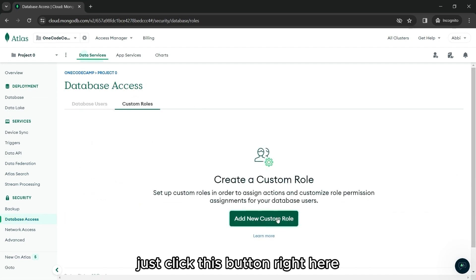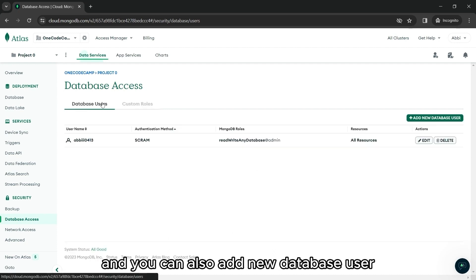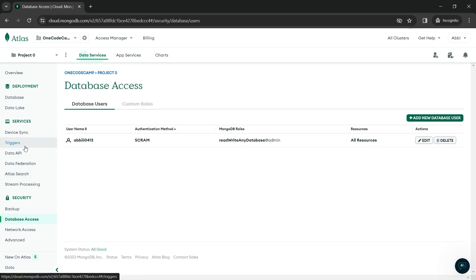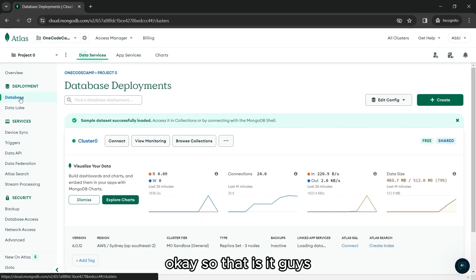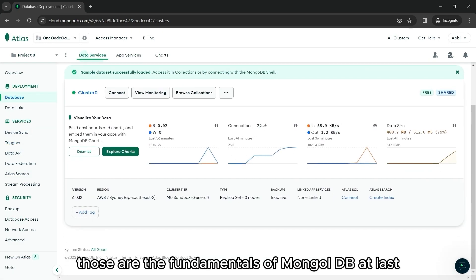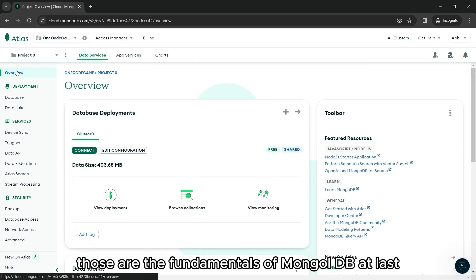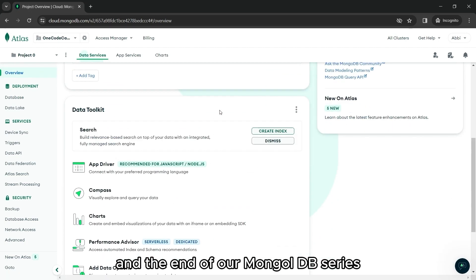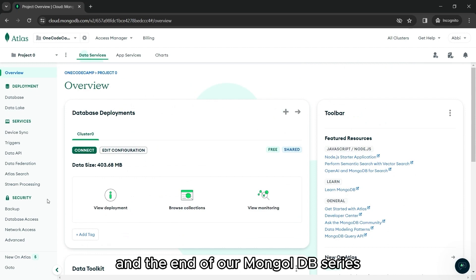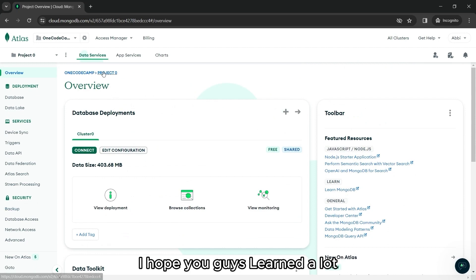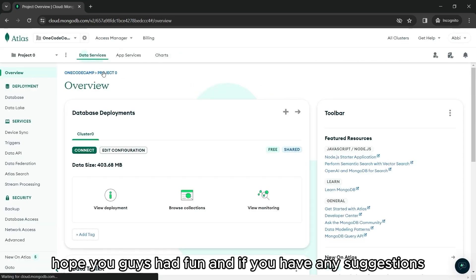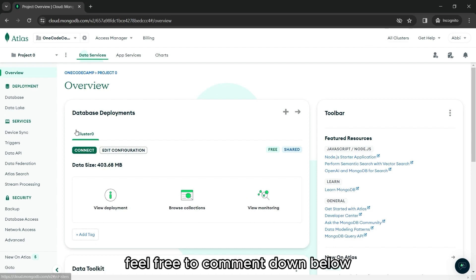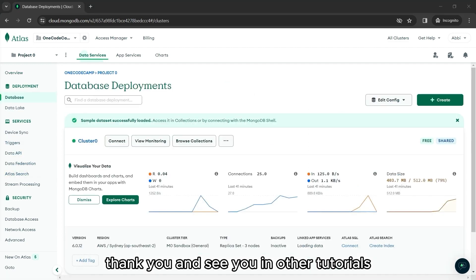So, that is it, guys. Those are the fundamentals of MongoDB Atlas and the end of our MongoDB series. I hope you guys learned a lot. Hope you guys had fun. And if you have any suggestions, feel free to comment down below. Thank you and see you in other tutorials.